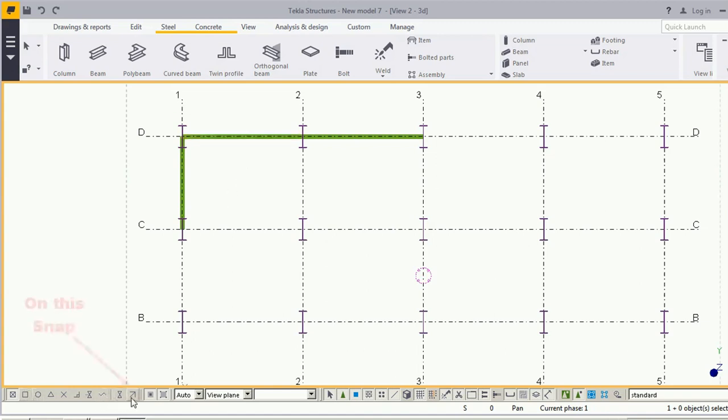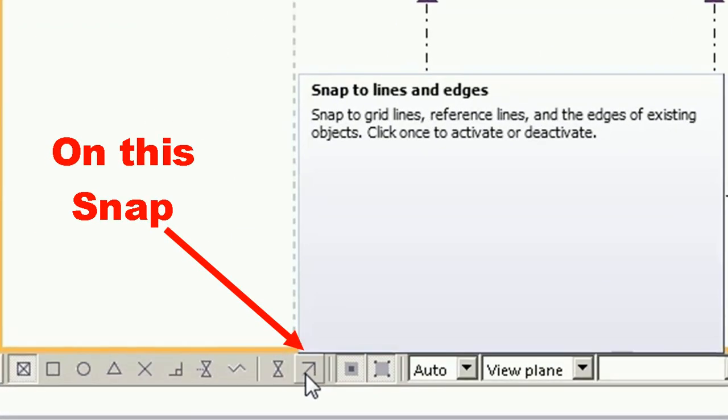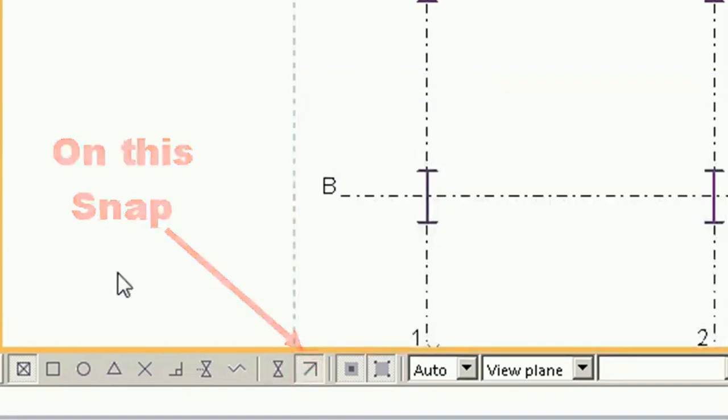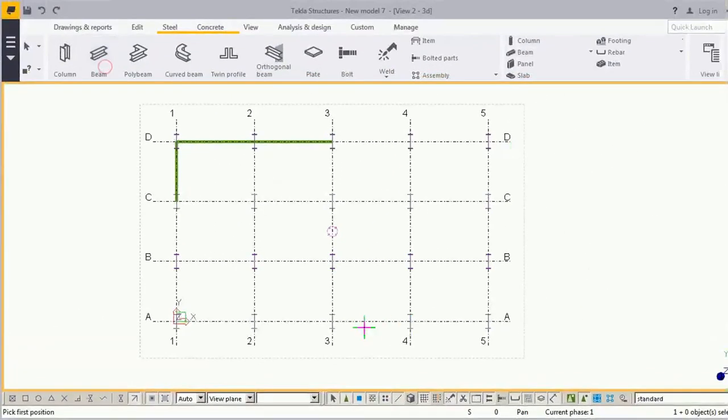...we have to select this snap to line and edge, and then go to the beam.